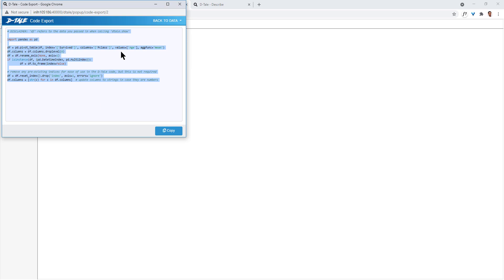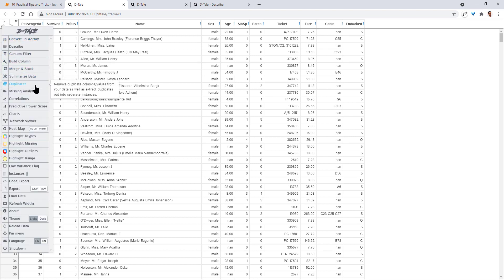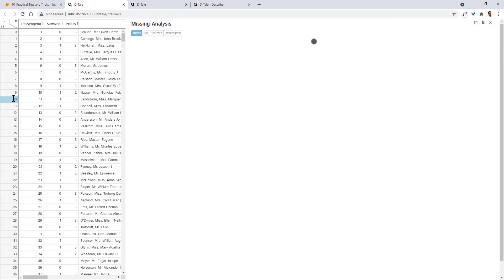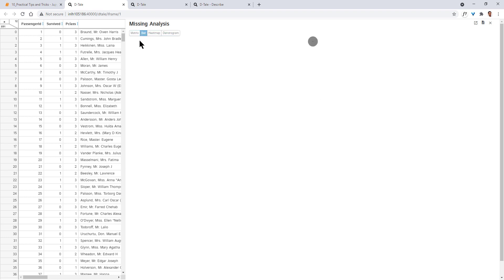You can now copy this function, take it to your Jupyter and integrate it into your workflow. Now let's come back to this. What other things are there? Summarized data we have seen. You can view duplicates, you can do missing value analysis. Let's have a look at it. So this is a representation of how many missing data is present. There's a lot of missing data in this age and cabin data, right? Cabin column.